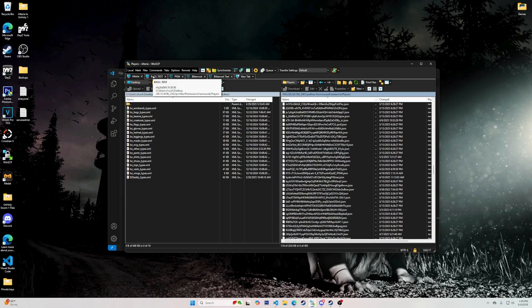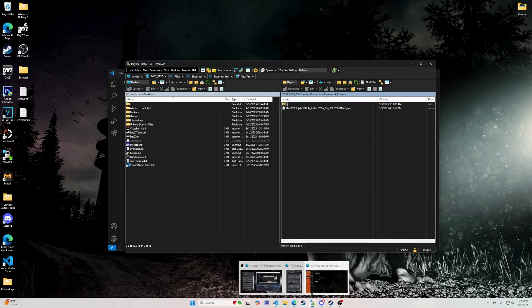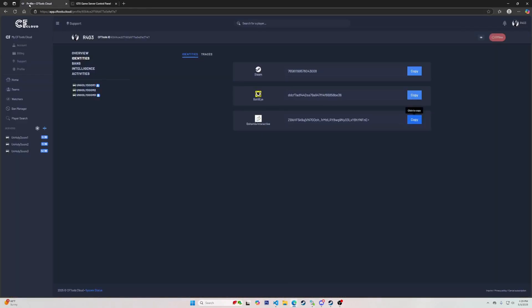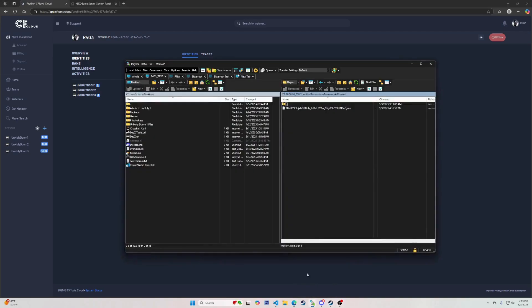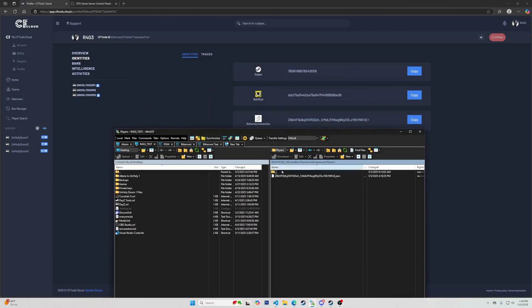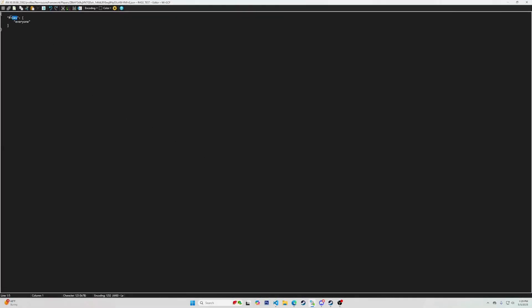Once the files are set up and you can open your admin tools in-game, you will be able to get the GUID of other players while they are in-game. Or you can use an outside source like CFToolsCloud or BattleMetrics — I prefer CFToolsCloud. Now that you know the GUID for yourself or another player you want to make an admin, go back to your FTP and find that GUID in the players folder. Clicking into it should show two words: Roles and Everyone. If you are sure this is the right GUID, change the word 'everyone' to whatever you named the new role you made, or change it to 'admin' if you want them to have every admin ability. Then save and restart your server and go into your server.